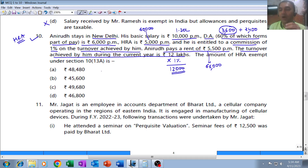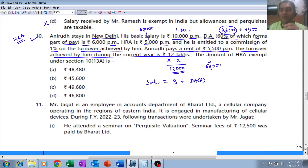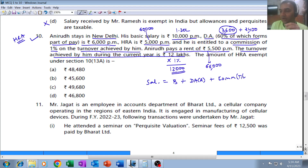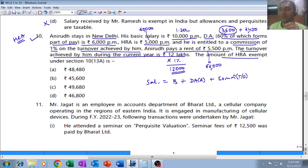Now, what is the formula for salary for HRA purposes? Salary means basic pay plus dearness allowance forming part of retirement benefits (DAR) plus commission based on turnover achieved by the employee. We will calculate each component one by one. The question asks: what is the amount of HRA exempt under Section 10(13A)?